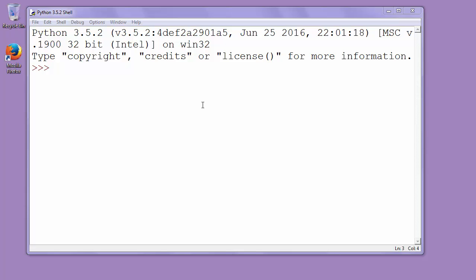Believe it or not, to do that in Python programming language is very easy. You just need to use the plus operator. For example,